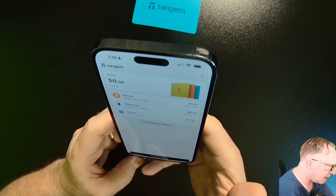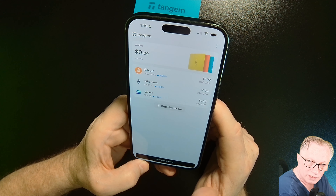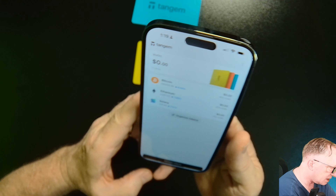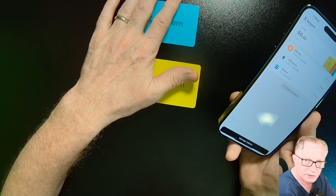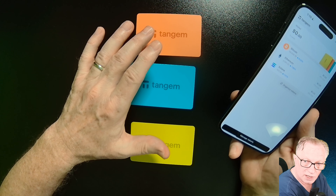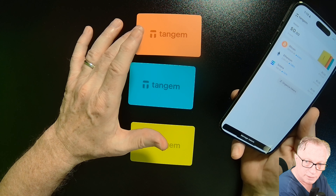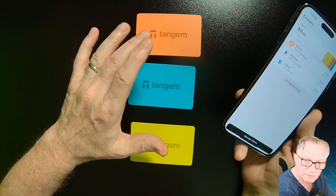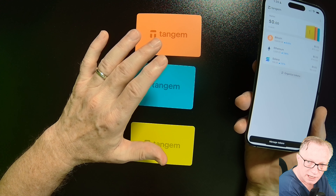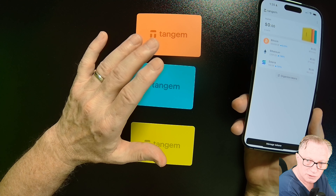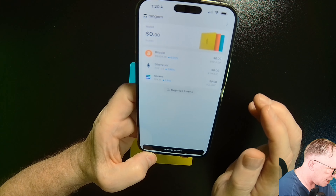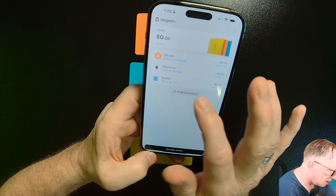These cards are interchangeable — if you lose one, you can just pick up where you left off using another one. But keep in mind that all of your crypto is backed up on these three cards. Those are the only backups you have. You could add the seed phrase and write that down in multiple places, but as mentioned, I chose not to use the seed phrase in order to use the cards as intended for maximum security.